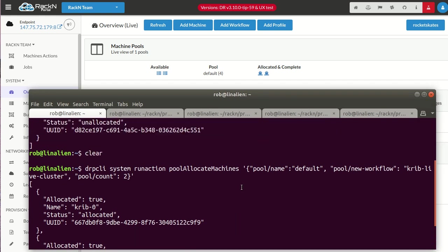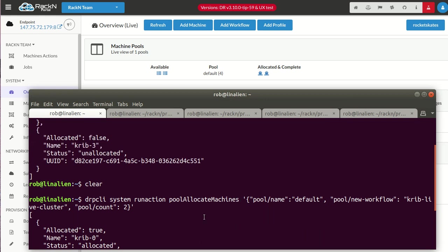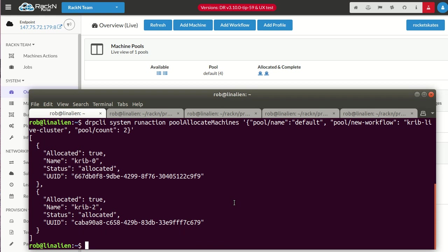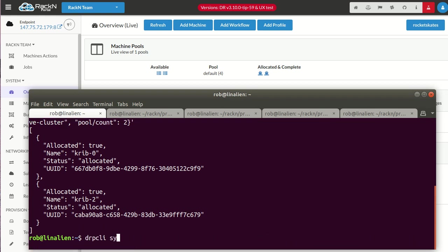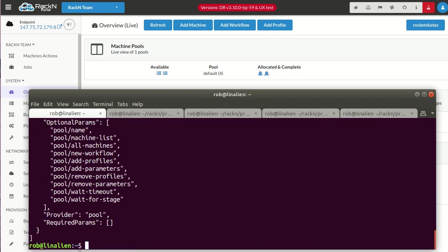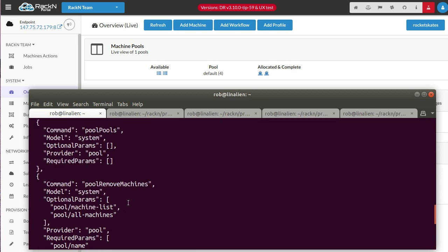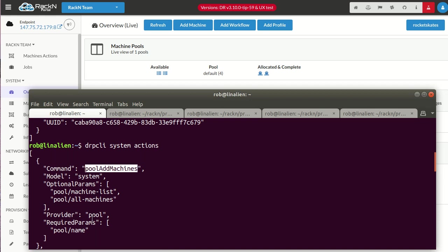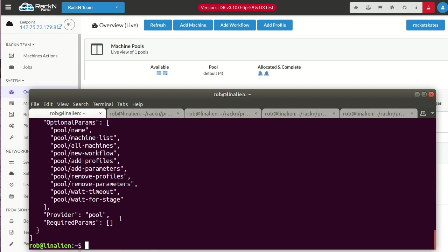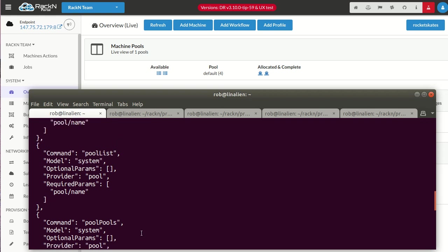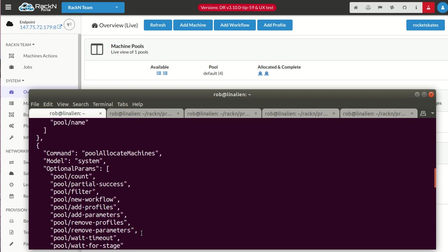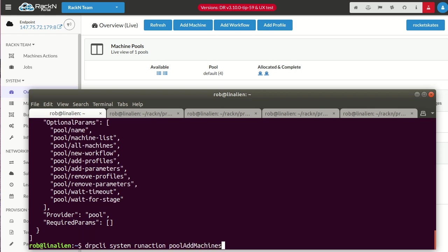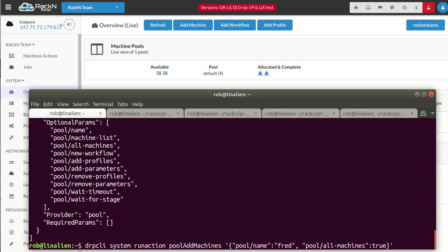When they're done, I'll show you how to return them. One of the things that we can do is we could actually create a new pool. We could put these machines into a new pool. Let me scroll back up to my actions. Let me get my DRPCLI system actions list again. I actually want to add machines to a new pool. Pool add machines. We're going to take all the remaining machines, the ones that are available, and we're going to put them in a new pool. System run action, pool add machines. Pool name, we're going to call it FRED. And then we're going to say pool all machines. I'm going to put all the machines, which in this case is the available ones. It doesn't take the ones that aren't available. I'm going to say true for that. You can look up what these parameters are, they're in the docs or they're in the system itself.